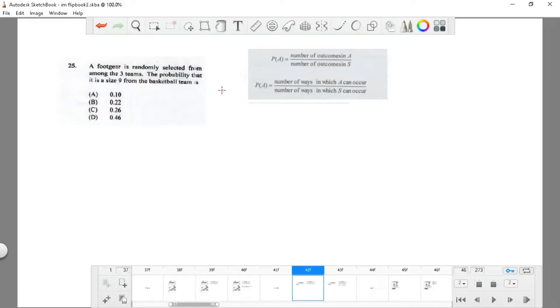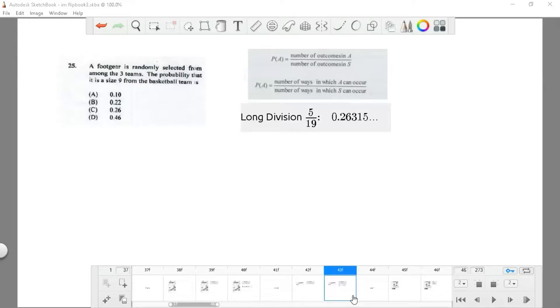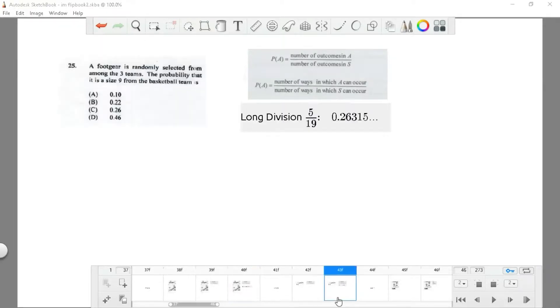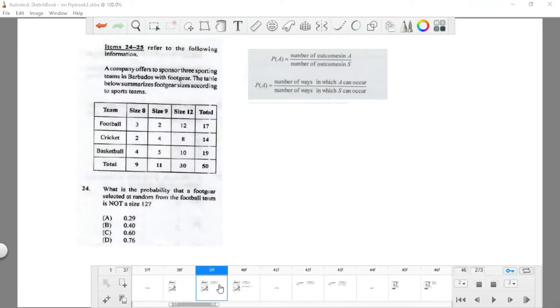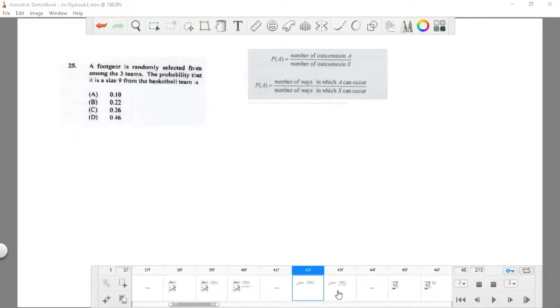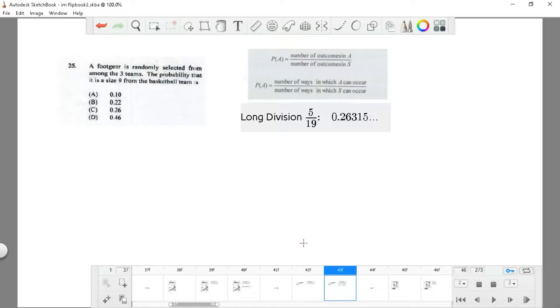Question 25: foot gear selected from among three teams, probability that it is a size 9. Now they want us to find a size 9. The size 9 would be 5 from basketball. They're asking for a definite range and the total, so it's 5 divided by 19, which is choice C.